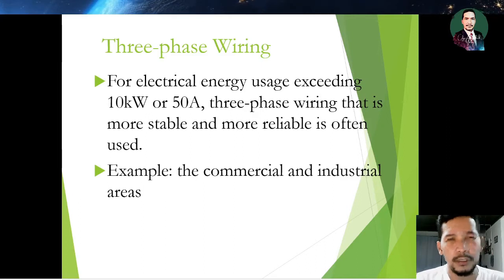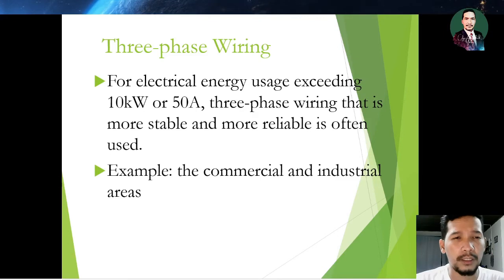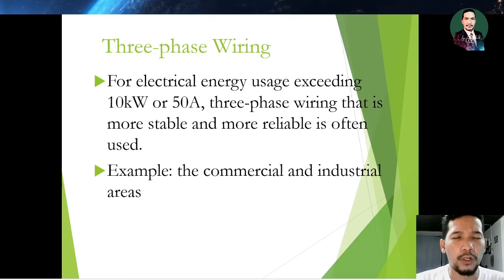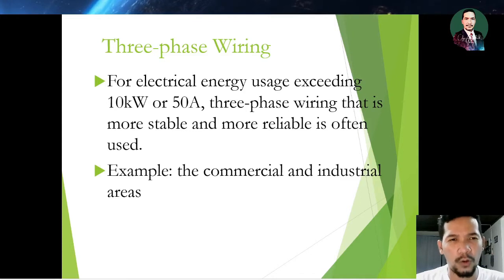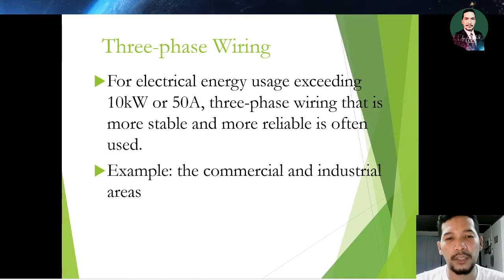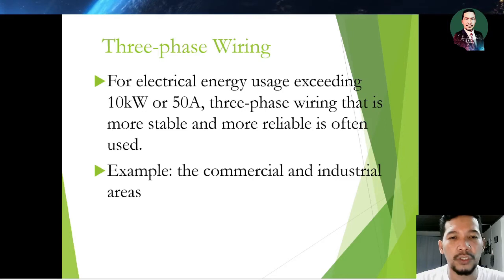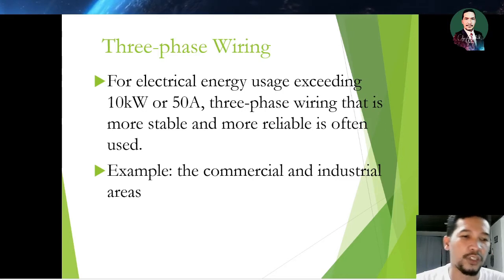Three phase wiring: this type of wiring is suitable for electrical energy usage exceeding 10 kilowatts or 50 amperes. Three phase wiring is more stable and more reliable, and examples include commercial and industrial areas.